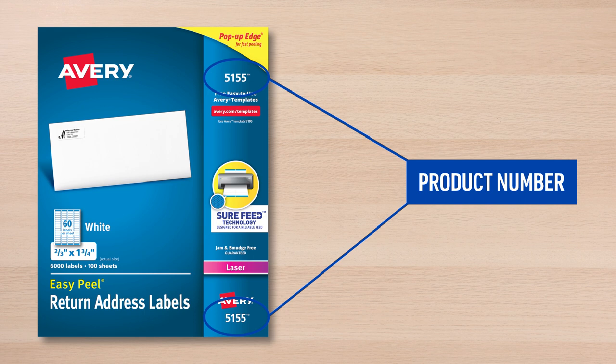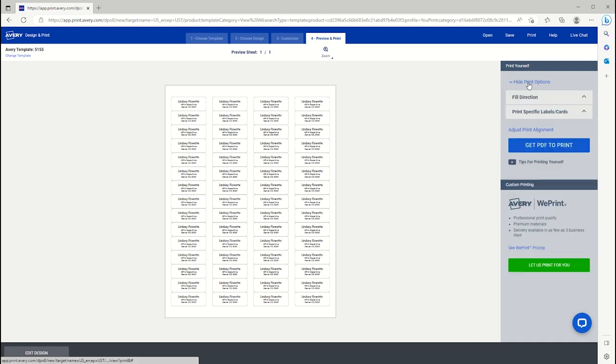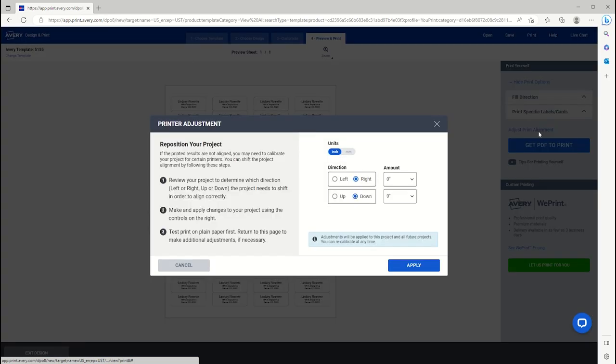Unfortunately, slight variances can appear each time a printer feeds a sheet of paper. If your project is off to the left, right, up or down, under Show Print options, you can find Adjust Print alignment on the Preview & Print page to shift your template by certain amounts.